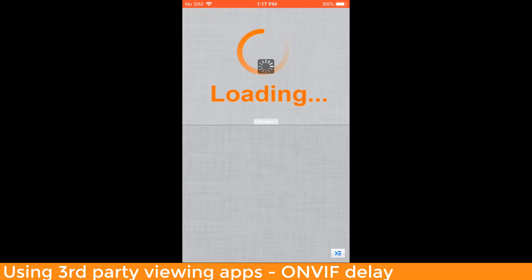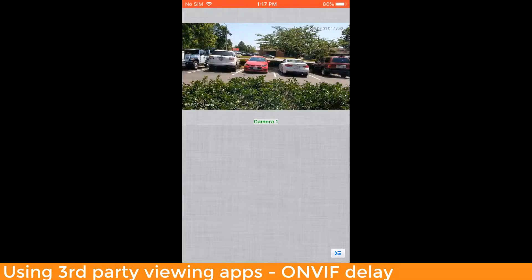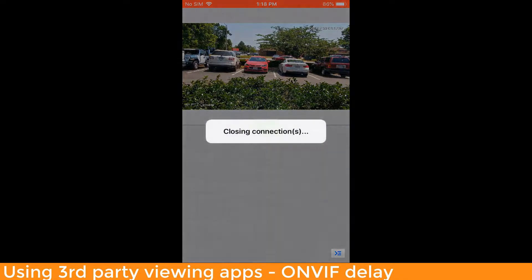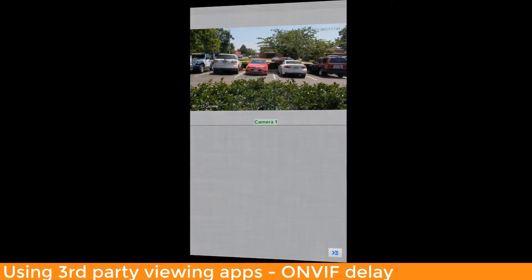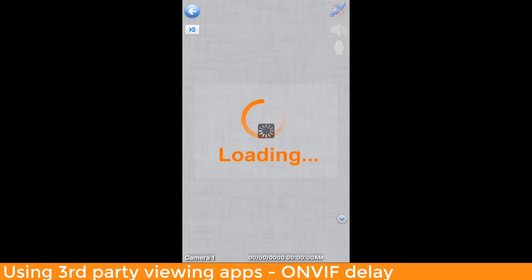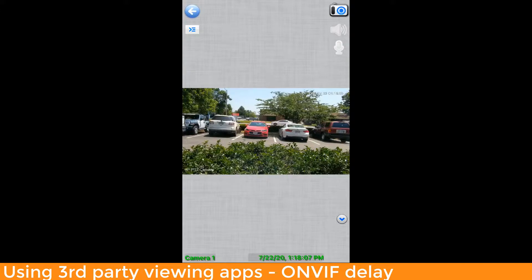I can't really control the PTZ controls on this camera — it happens to be a 4MP PTZ and it's upside down. The controls might be inversed because I have the camera sitting on a flat surface on a table.